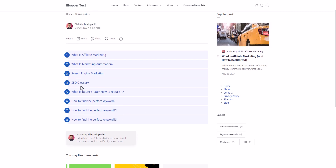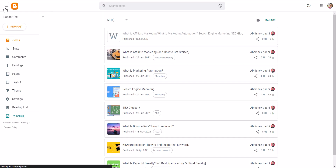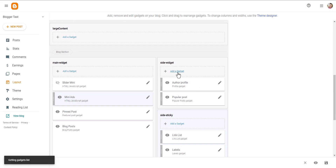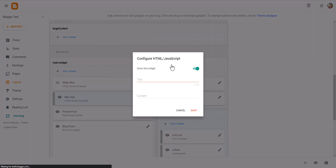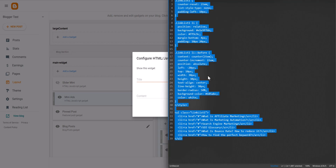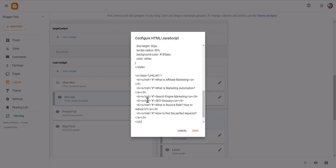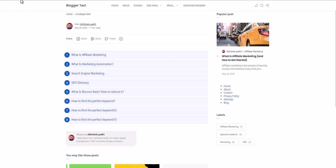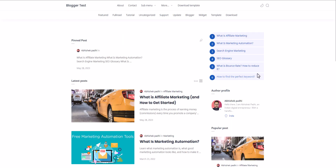You can also use the same code in your sidebar. Go to the layout, go to the sidebar, click on Add Gadget, add an HTML/JavaScript widget, paste the code, and save it. Then go to the website and you can see the link list is added.